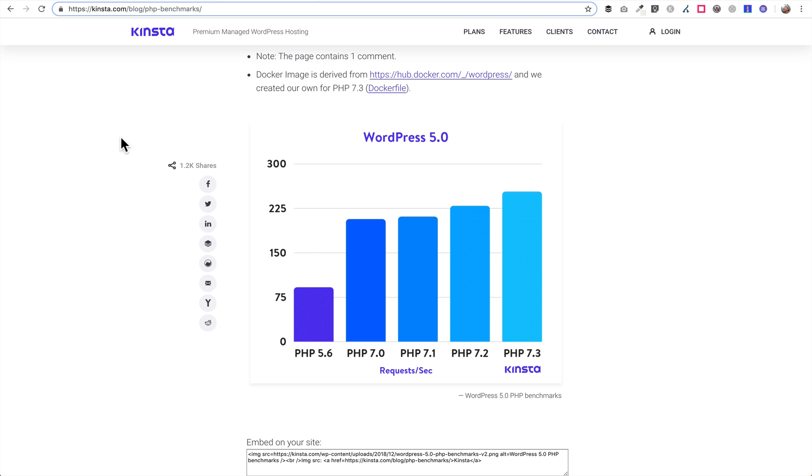The first one is performance. Your site's going to perform a lot faster if you upgrade your PHP version to the most recent version, which is 7.3, as well as security. There's a lot of security pieces that have been fixed in the more recent versions of PHP and it's really important to keep your site secure.